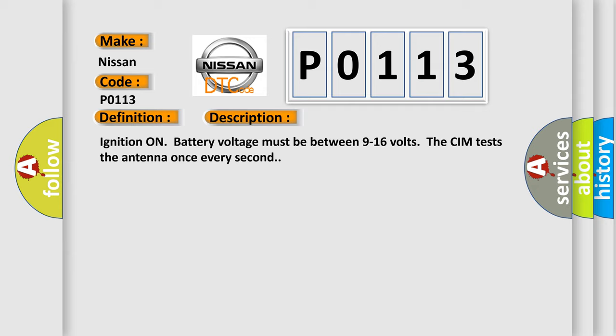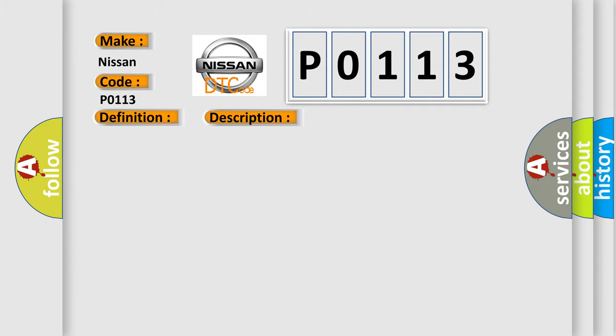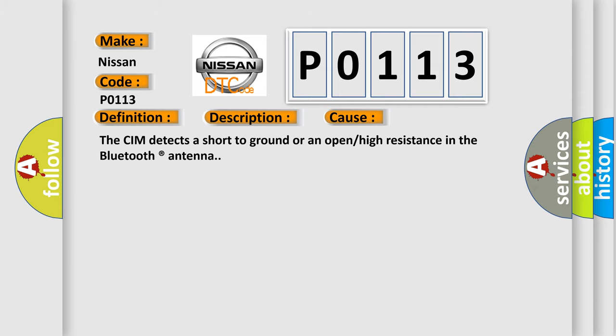This diagnostic error occurs most often in these cases: The CIM detects a short-to-ground or an open or high resistance in the Bluetooth antenna.